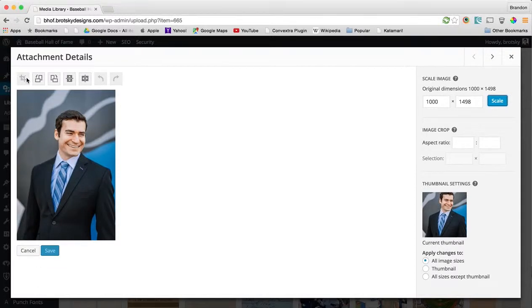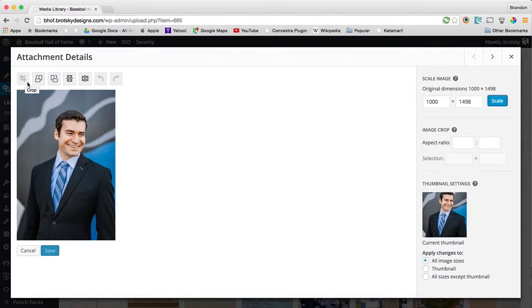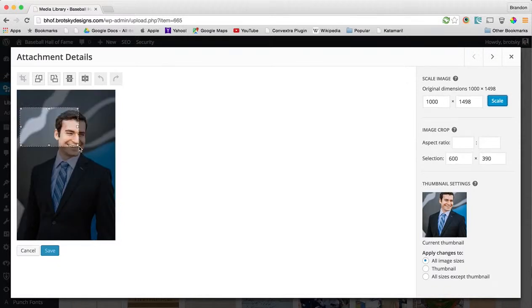Now you can see this is grayed out, and the reason why it's grayed out could be for two reasons. Either you don't have the GD library installed for PHP, or in this case we don't have a selection.